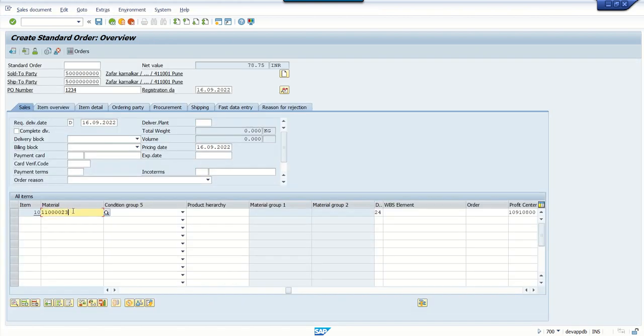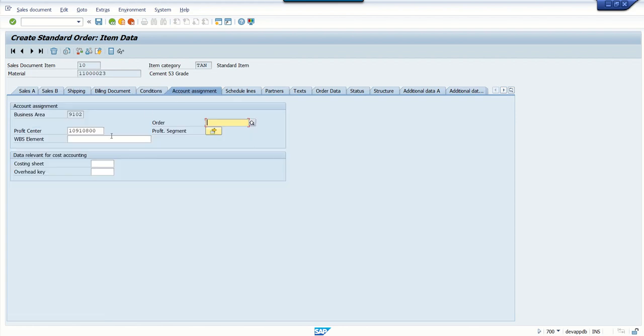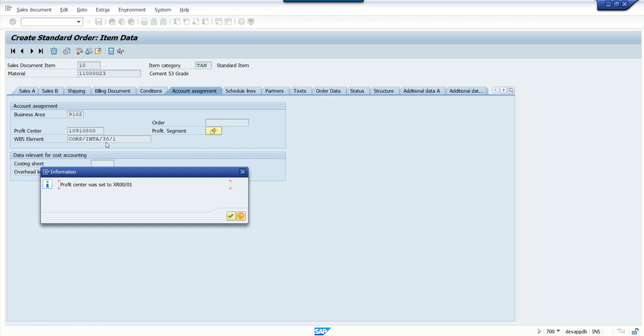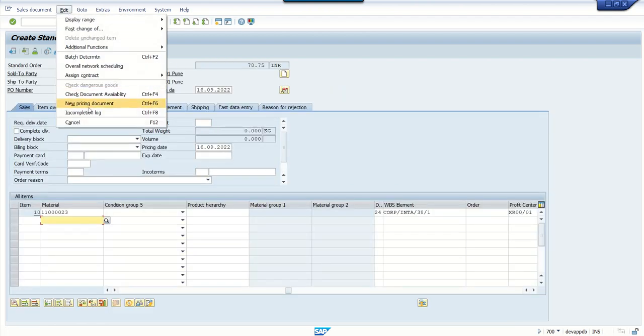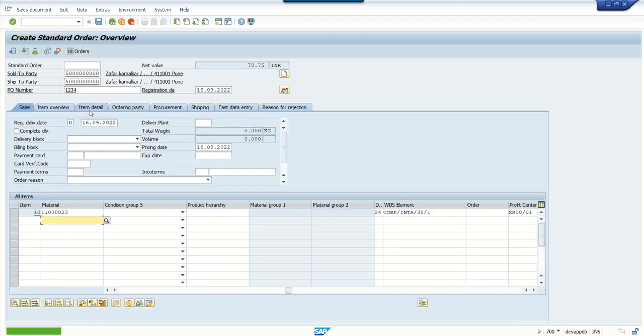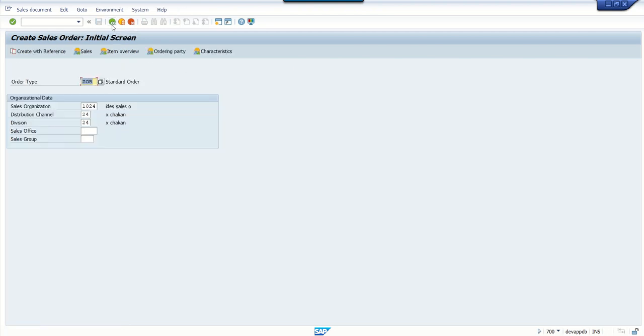Double-click on the material and go to Account Assignment, and here we have to enter WBS element. Go back again and check the incompletion log. There is no error, so you can save the sales order. You can see the standard order ending with 154 has been saved.